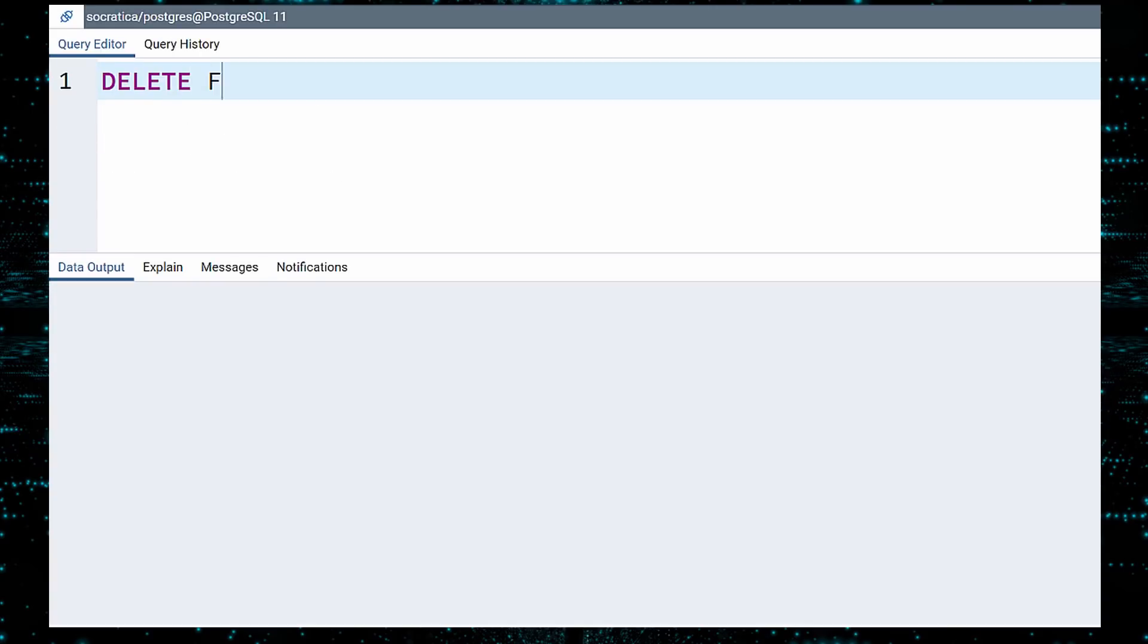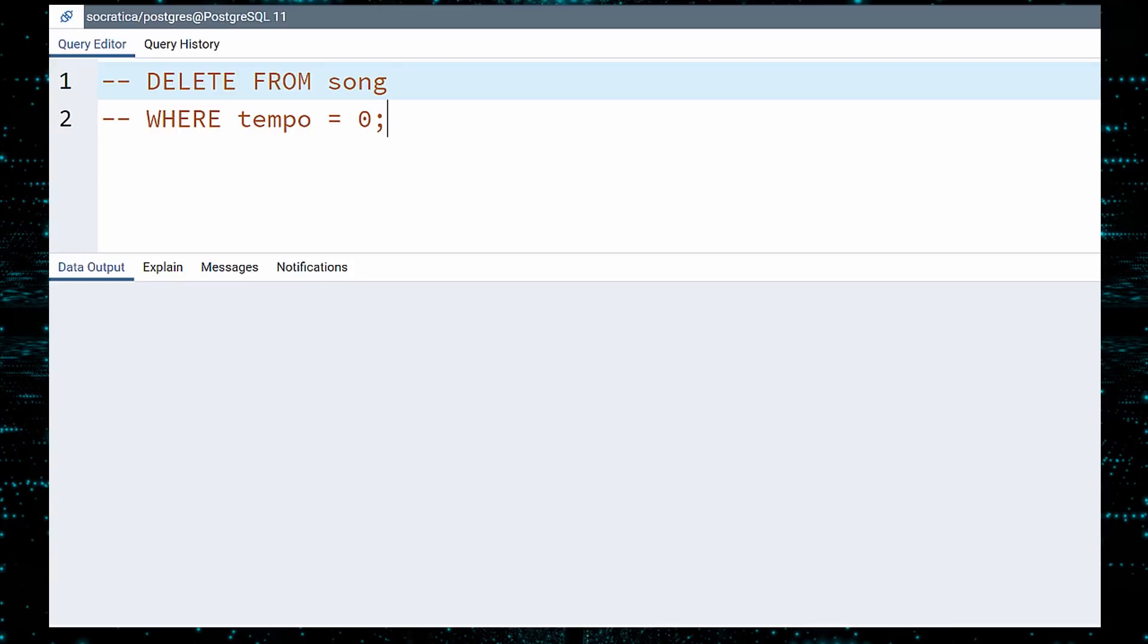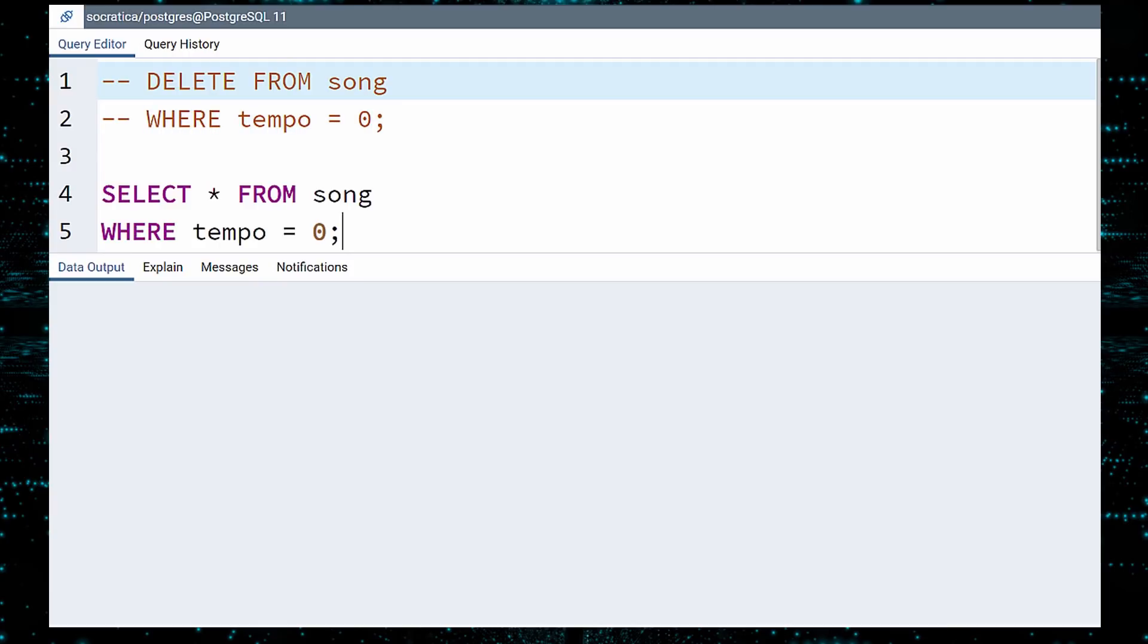Like before, we will write a DELETE query, comment it out, and look at the data we will be deleting. Since there are only 12 songs with a TEMPO of 0, let us go ahead and look at all of them. Be sure to copy and paste your WHERE clause rather than retype it. You may have a typo in your DELETE query, and you'll want to catch it with your SELECT test.